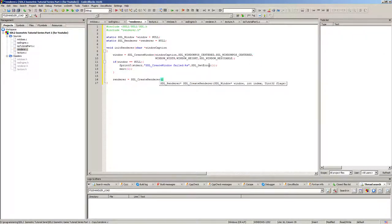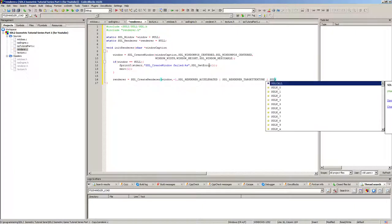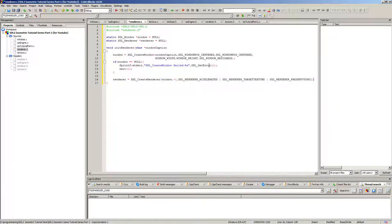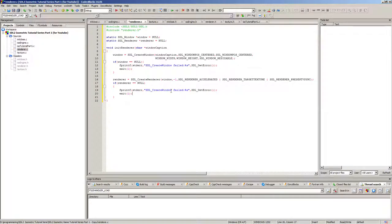For SDL_CreateRenderer we need the window, index, and flags. We put in our window we just created, minus one for the index since we don't care about that. We use SDL_RENDERER_ACCELERATED, SDL_RENDERER_TARGETTEXTURE, and SDL_RENDERER_PRESENTVSYNC. If that is null we copy-paste the error handling and print 'create renderer failed'.